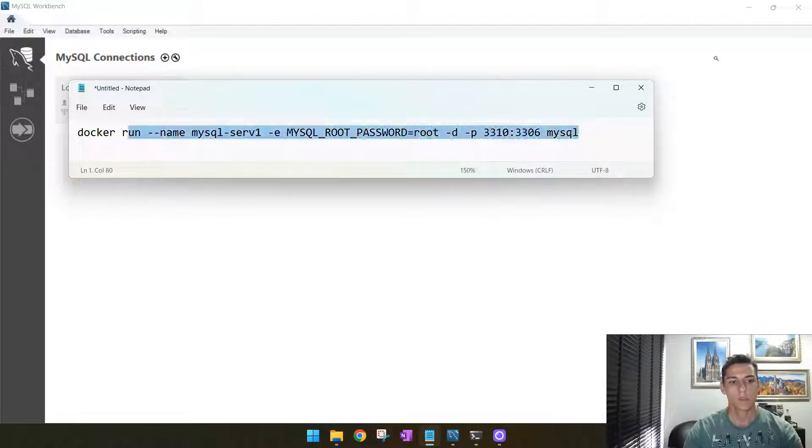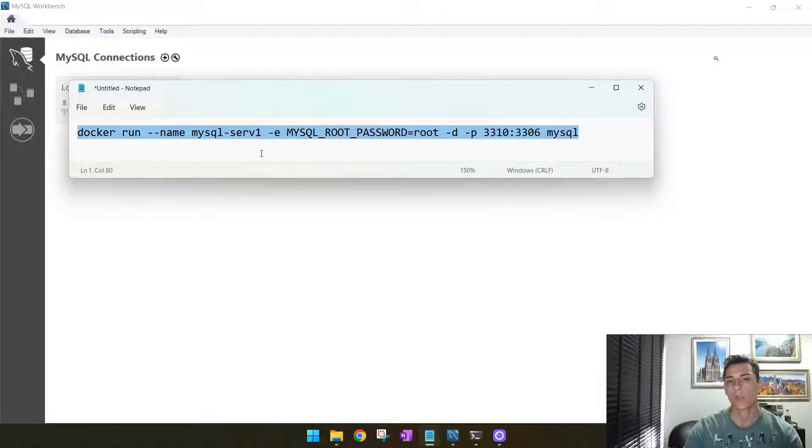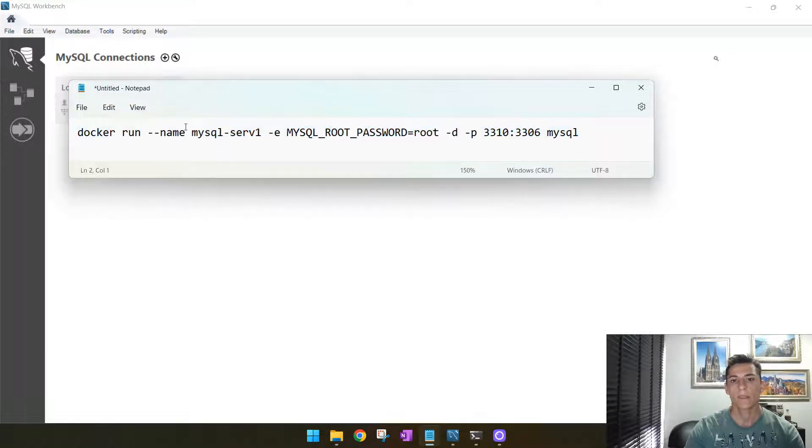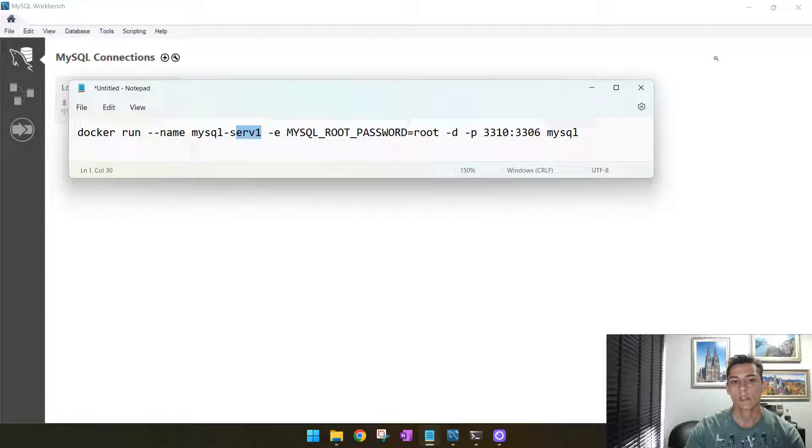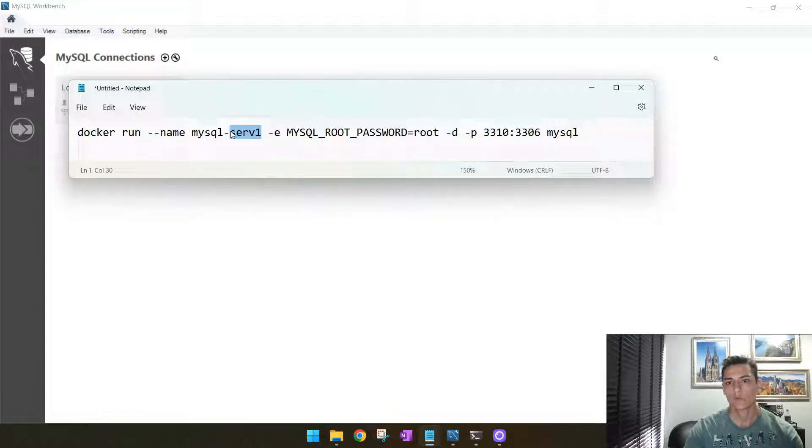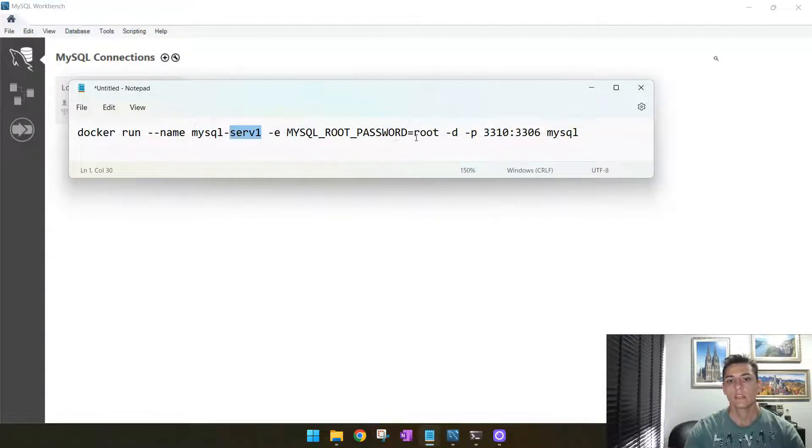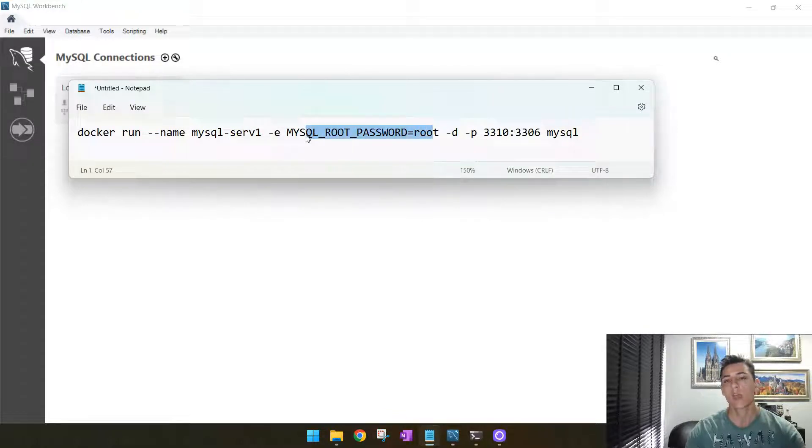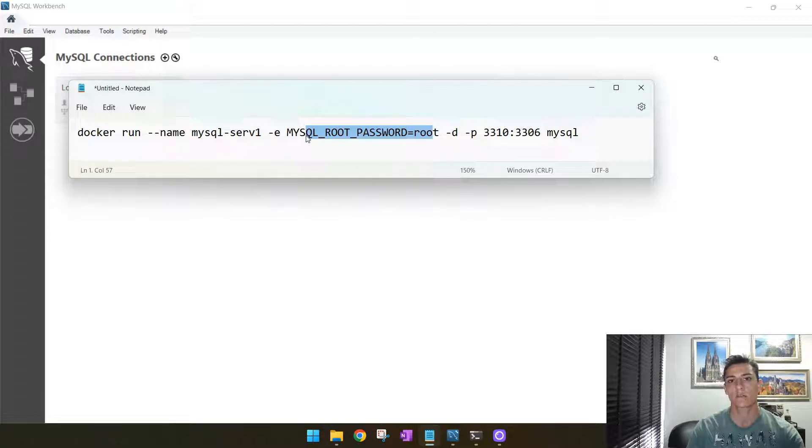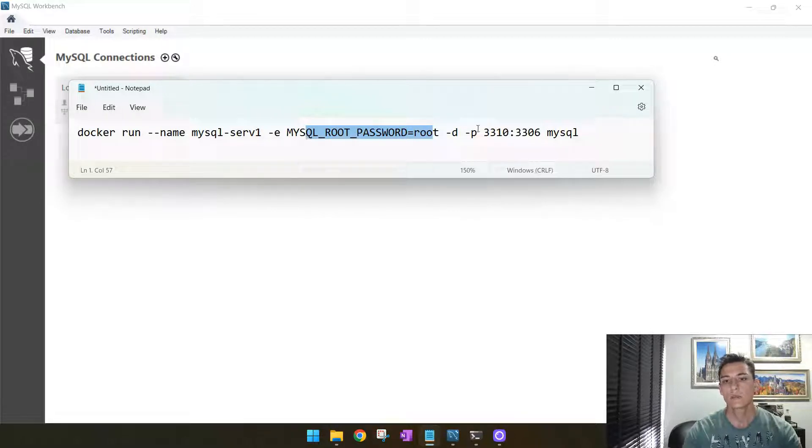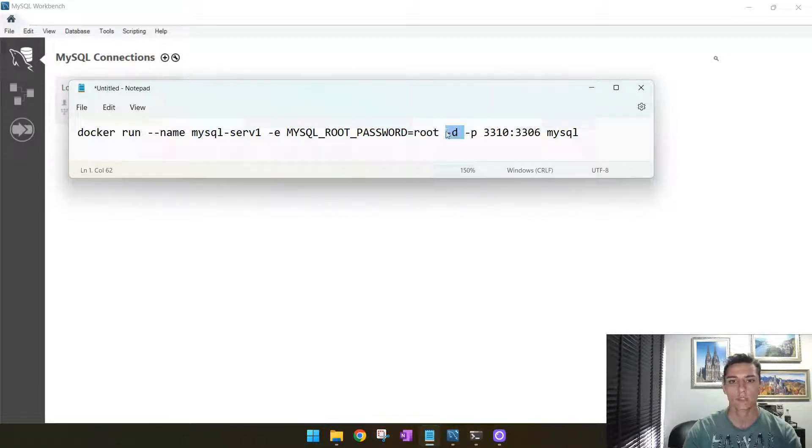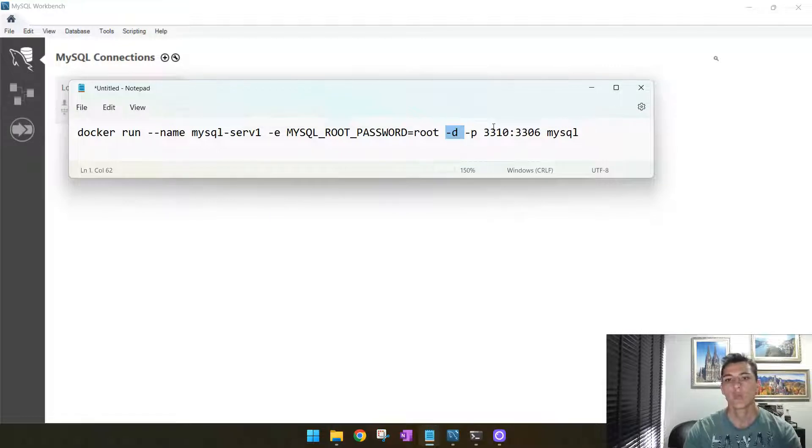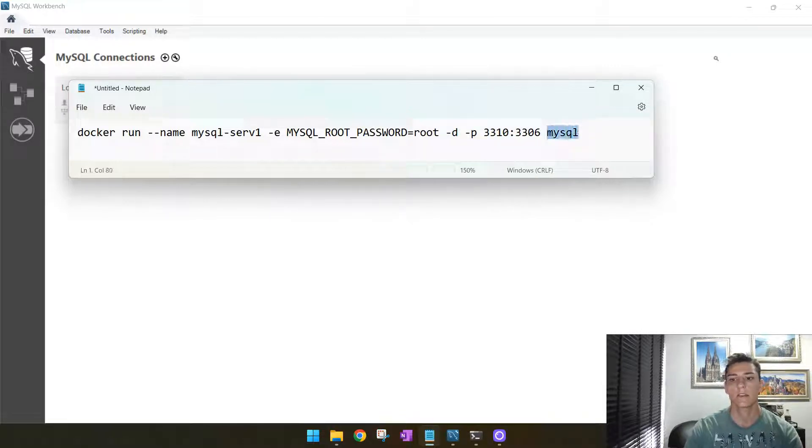We are going to run this first line where we are going to create one container with the name server one to differentiate from server two later on. Then we define the password for the root user. Once we have created the root user, we may create other users if we want to. Then we say it's going to run as a service using the detached option, and then the port we're going to change. And then here, the image we're going to use, that's the latest image from MySQL.